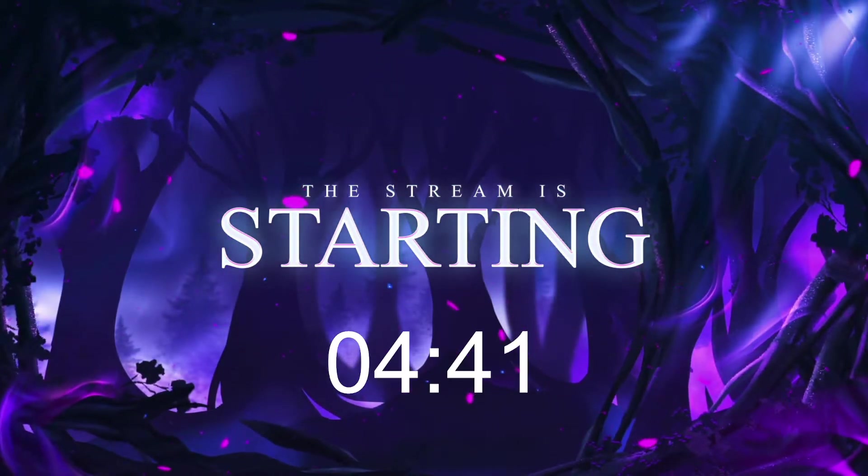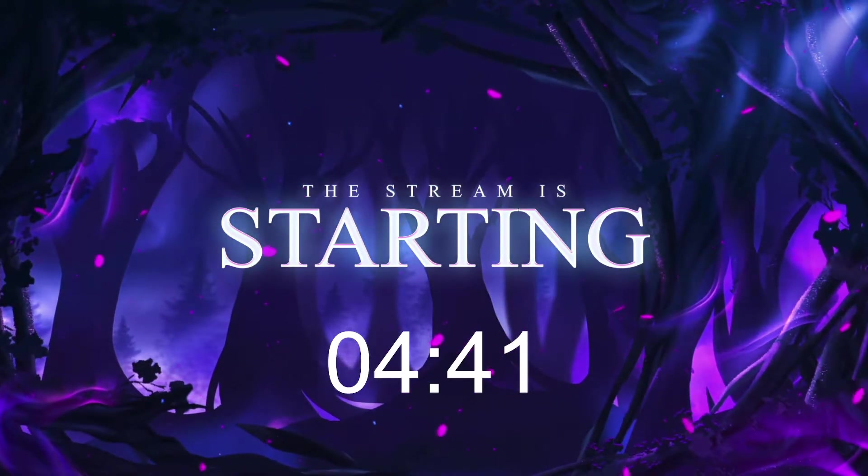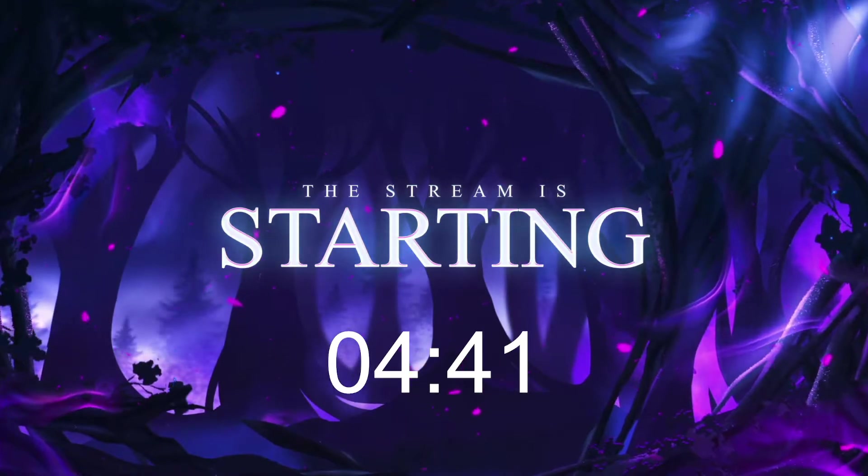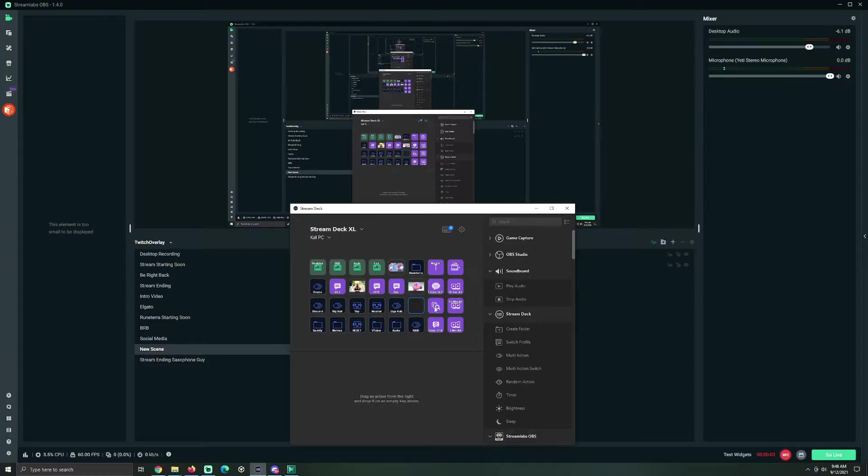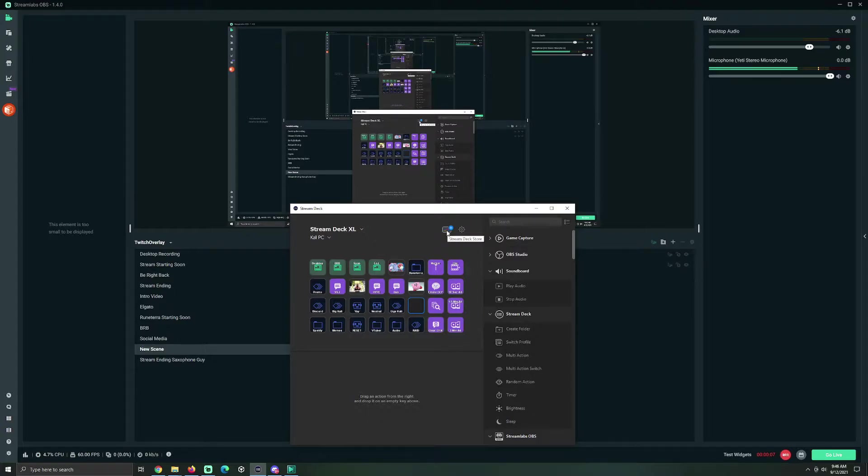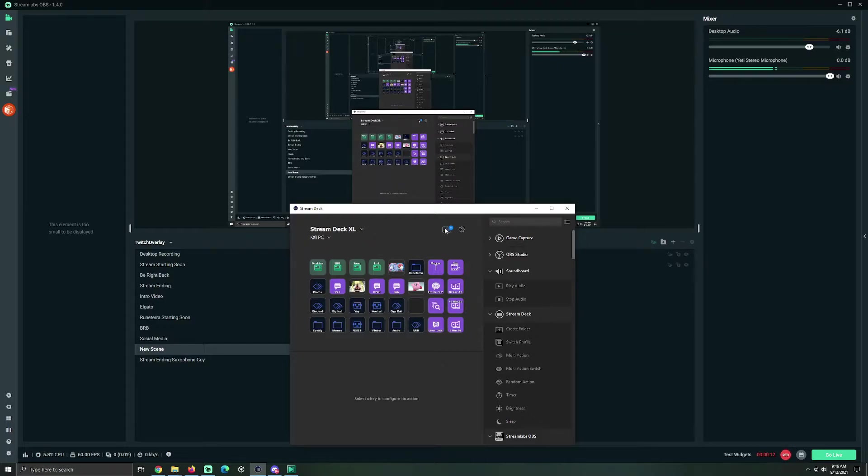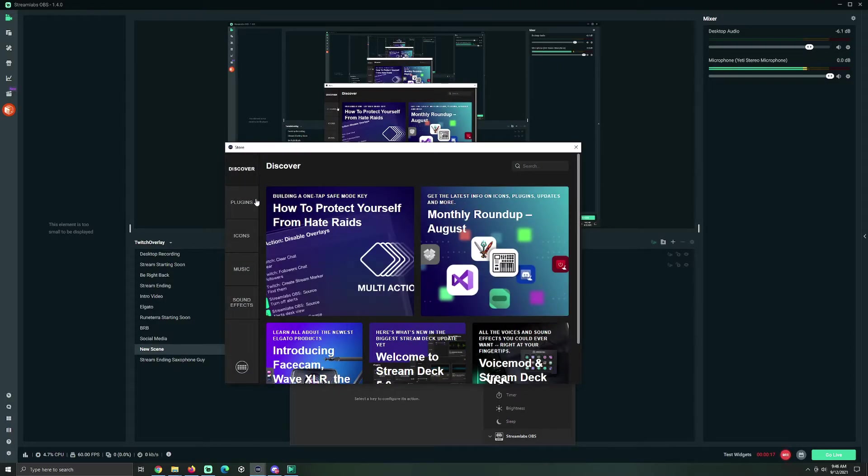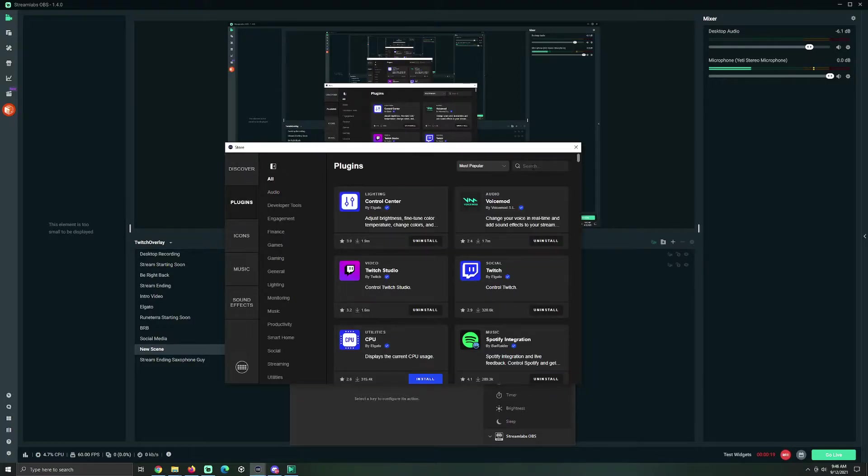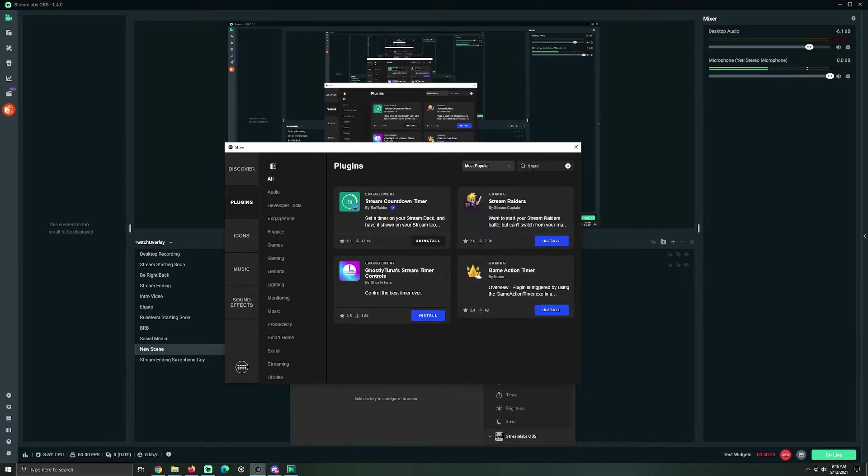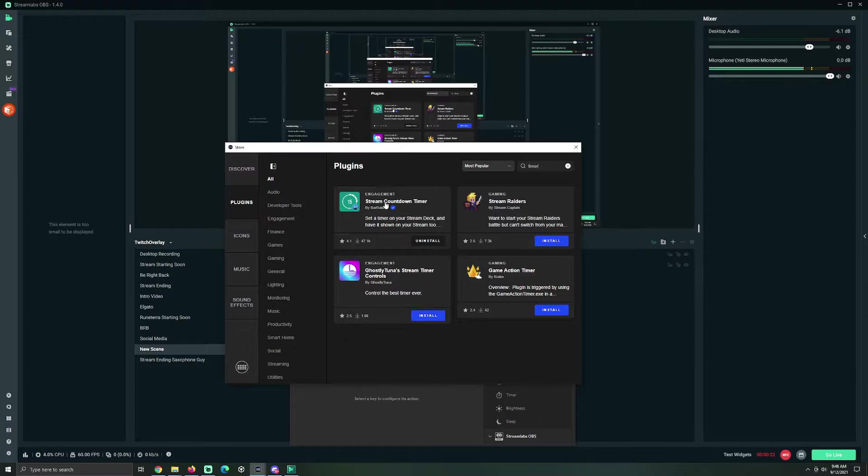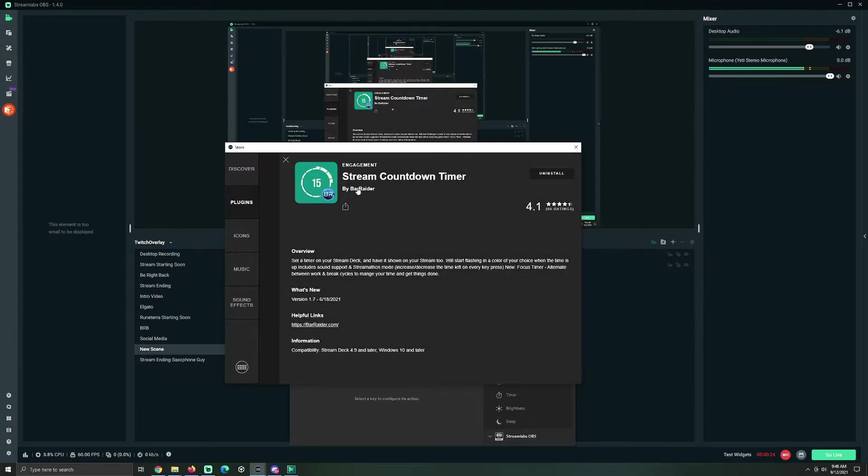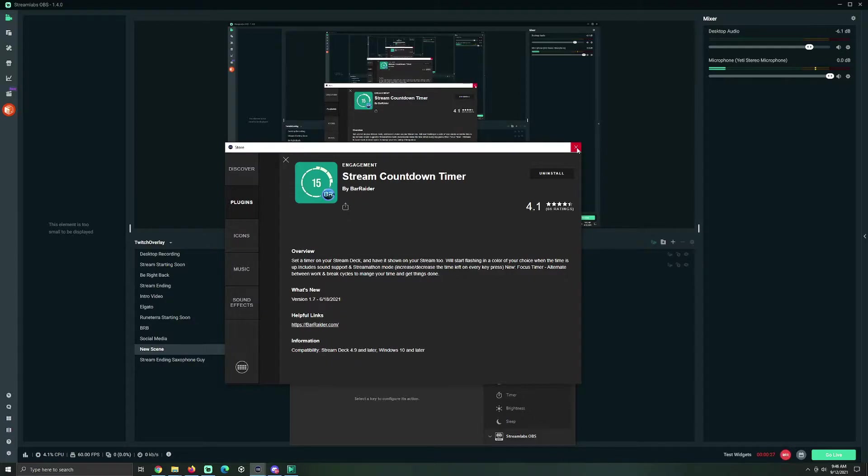First thing you want to do is go to your Stream Deck. Make sure that you have the most recent version of the Stream Deck software. You're going to click this button right here, the Stream Deck Store. Now, you want to go to Plugins, and type Timer. Then you're going to see the Stream Countdown Timer by Bar Raider, and install that into your system.